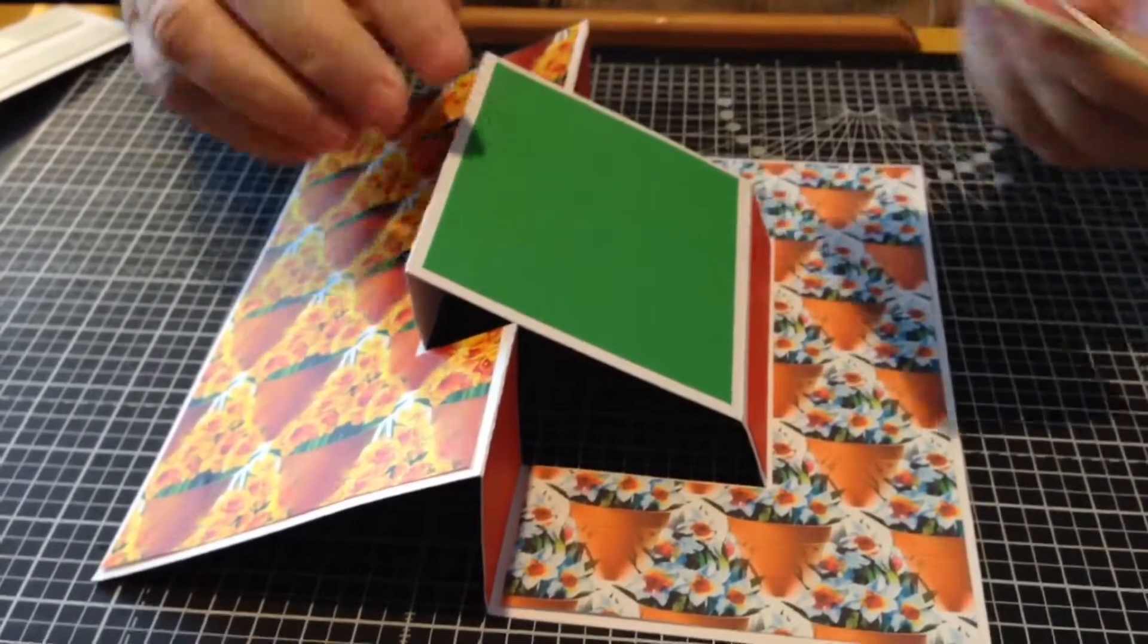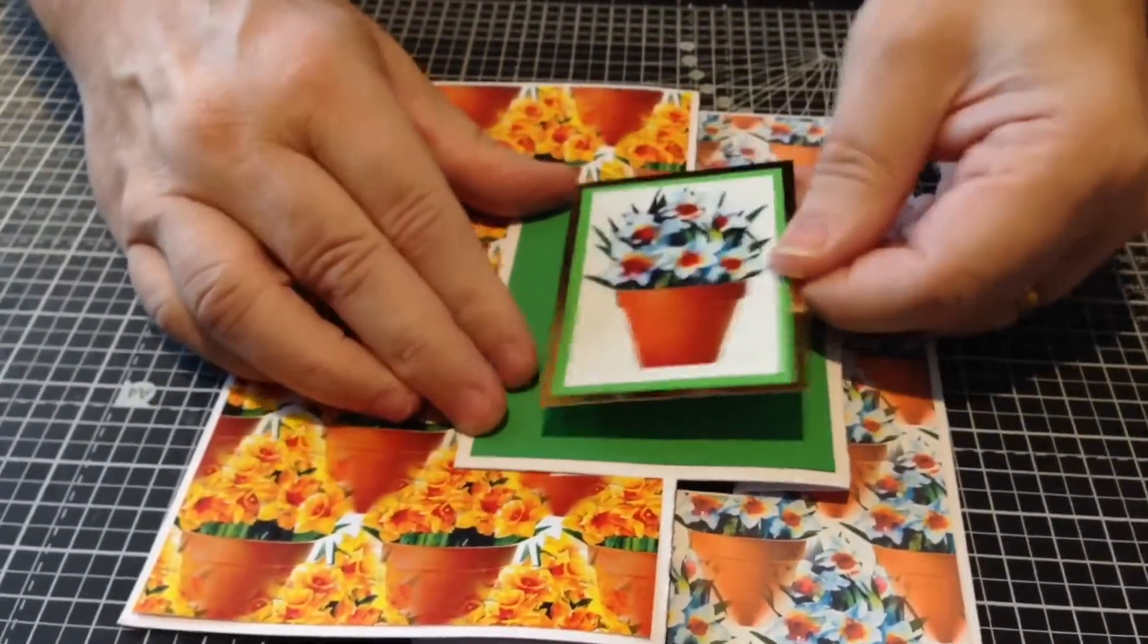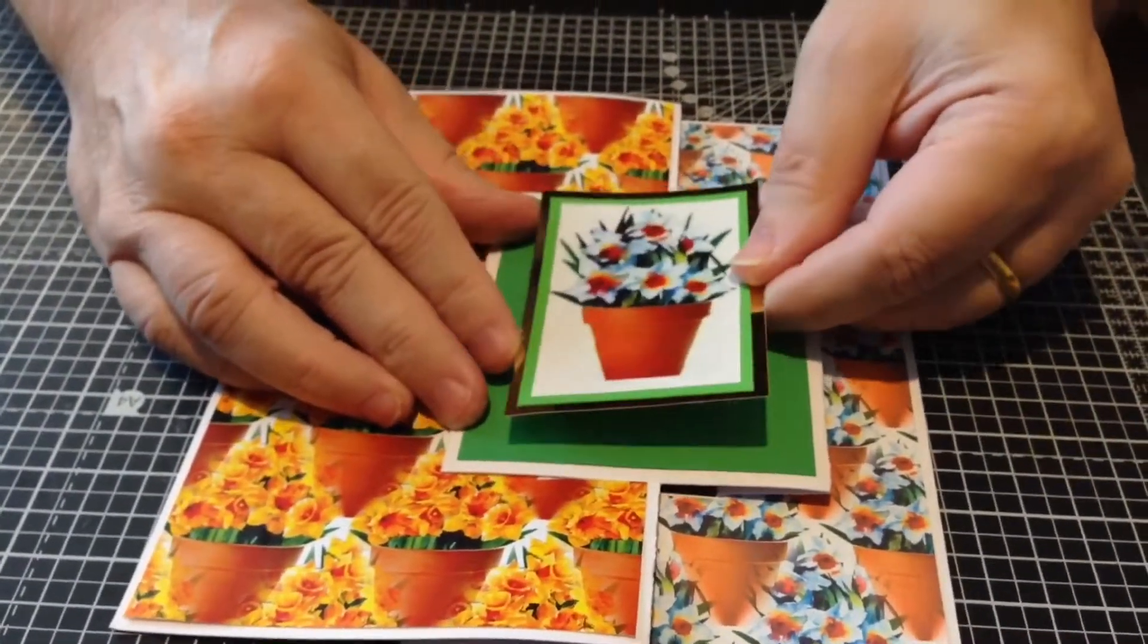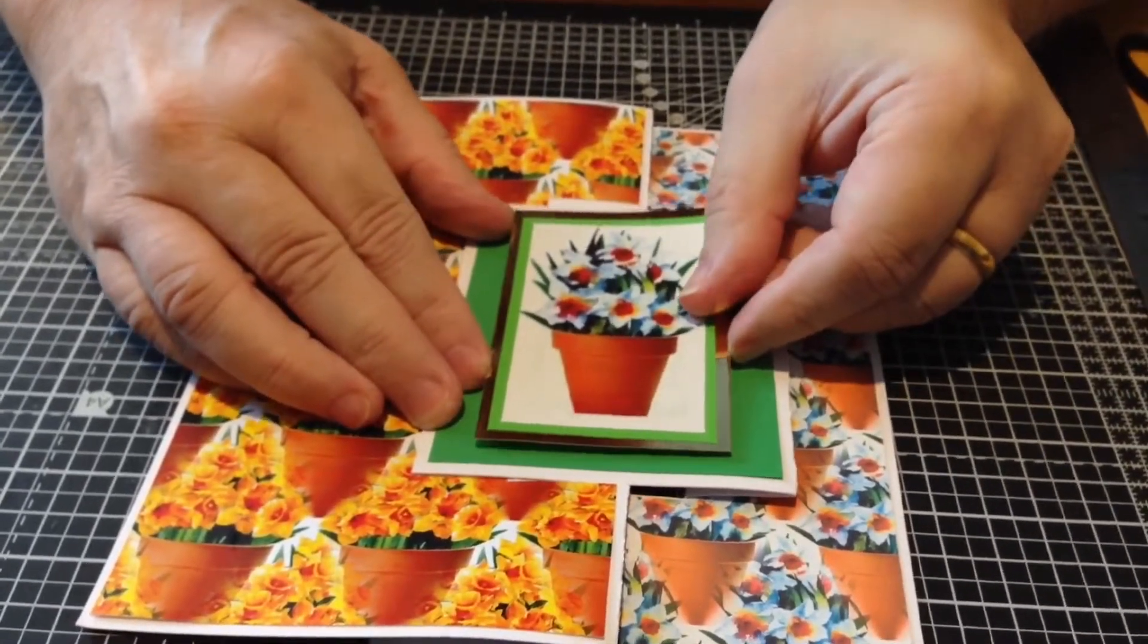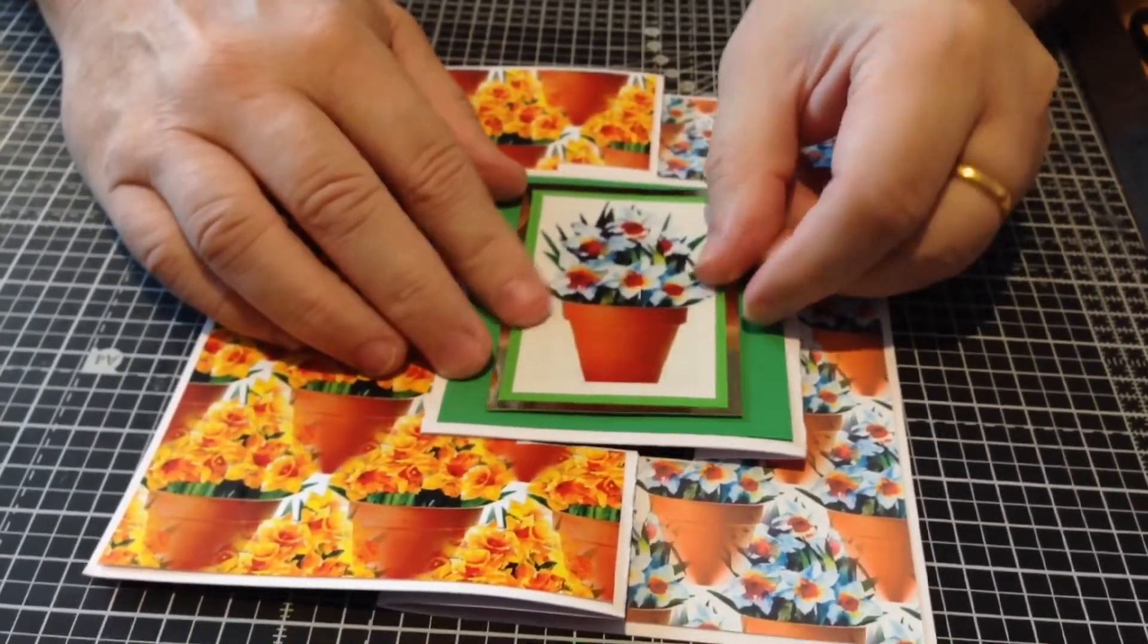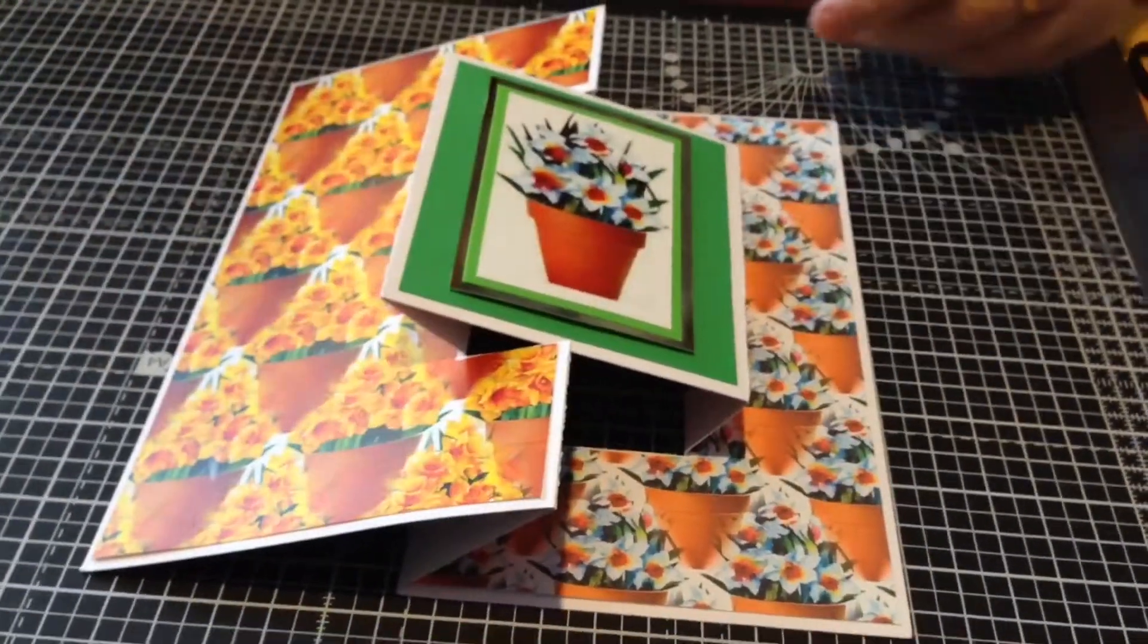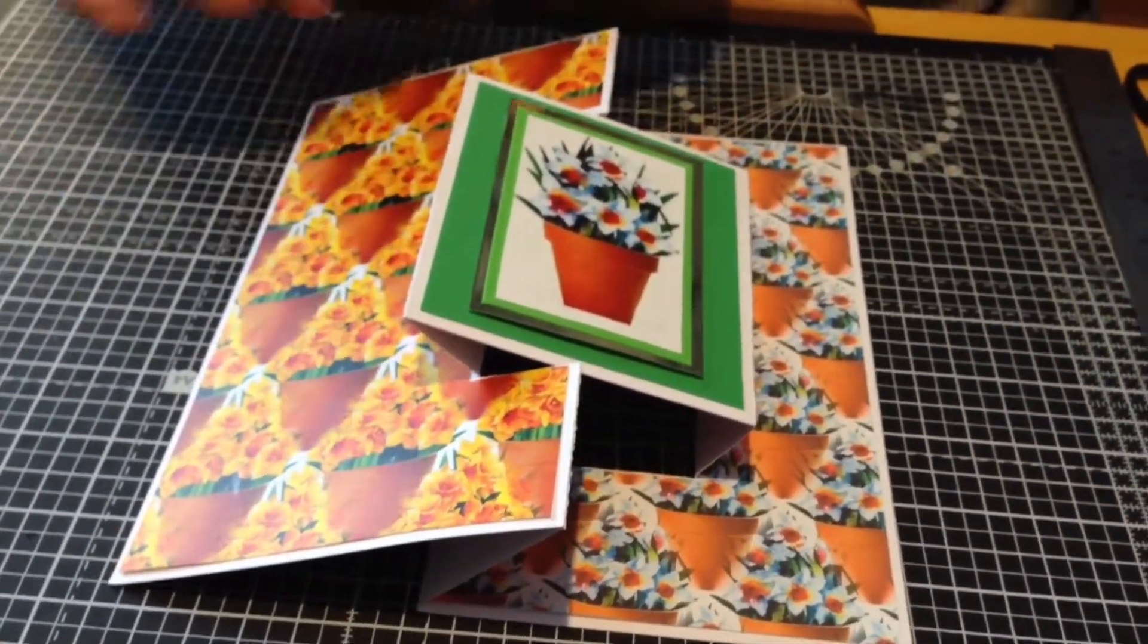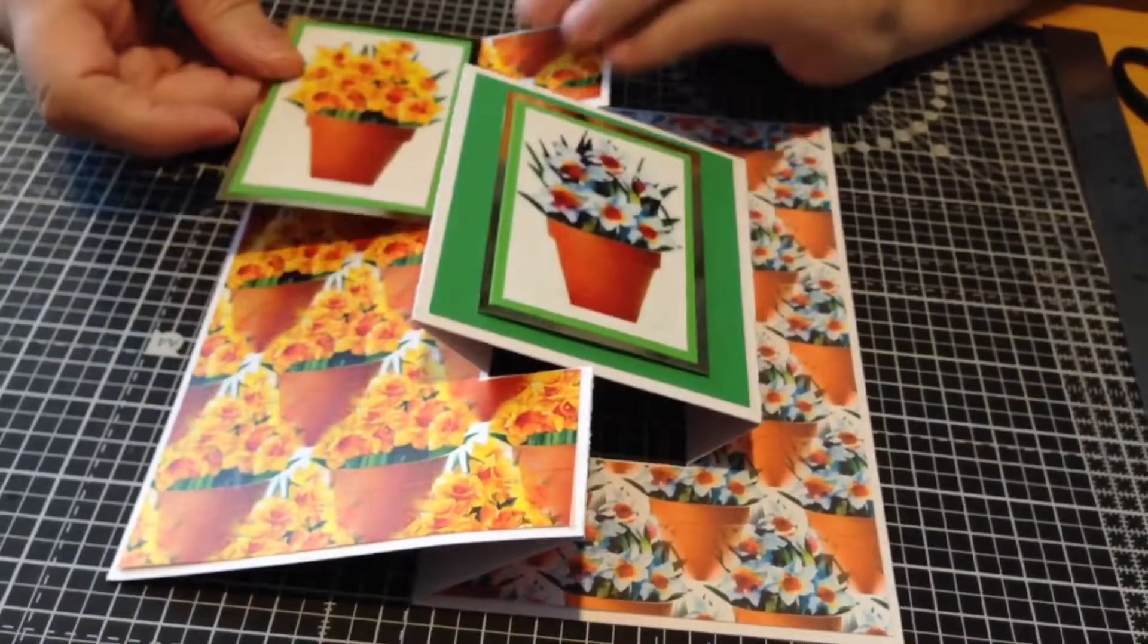Now I've got some toppers to decorate with. I've got a nice one with a matching narcissus mounted onto green paper and silver card. That's going to go in the middle.